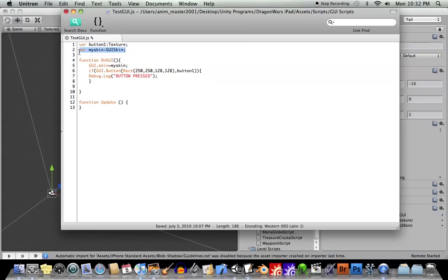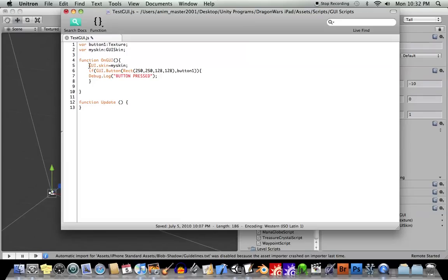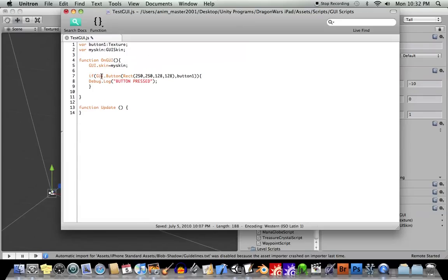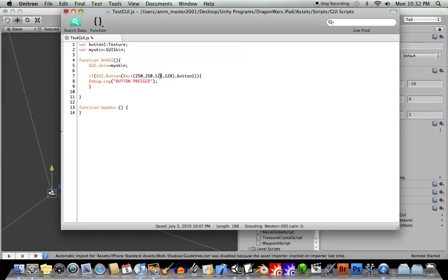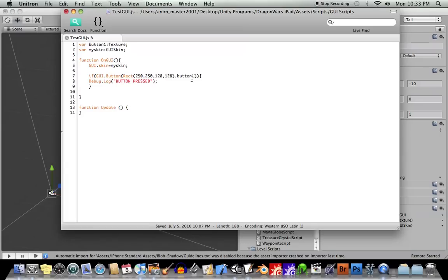This my skin, GUI skin, I'll explain here in a second. Okay, so then the next thing I did was inside of the onGUI function, I put this code in here. If GUI.button, and then rectangle, 250 for x-coordinate, 250 for y-coordinate, 128 for width, and 128 for height. And then comma button1, which refers again to that texture image. And then the brackets. Okay, so whatever we want to happen when this button is pressed goes inside these brackets.